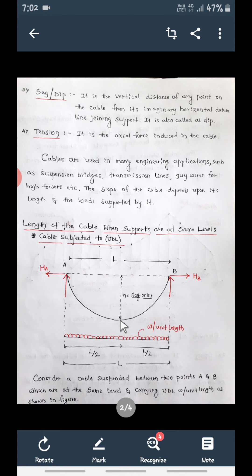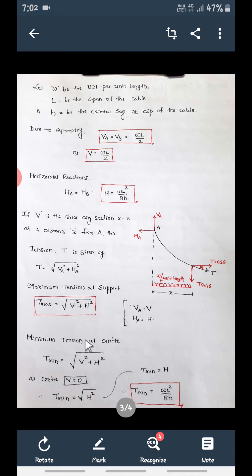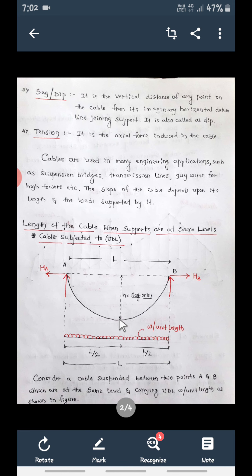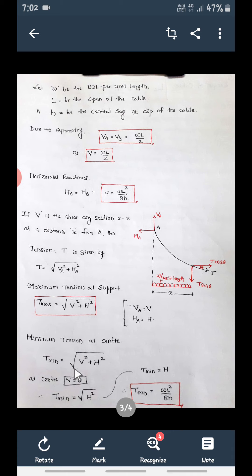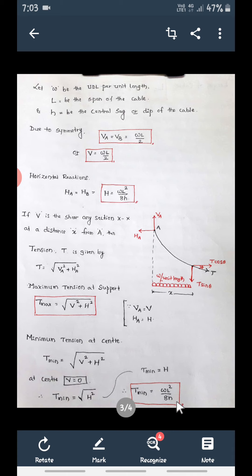The minimum tension is at the center of the cable. At the center, the shear force V = 0, so T_min = √(0² + H²) = H. Since H = wL²/8h, the minimum tension T_min = wL²/8h. So maximum tension is at the supports, minimum tension is at the center, and T_min equals wL²/8h.